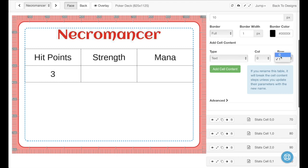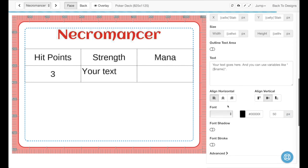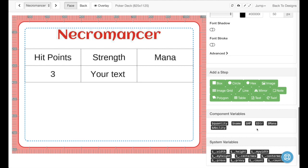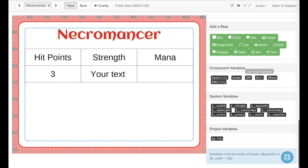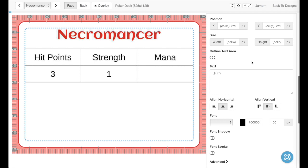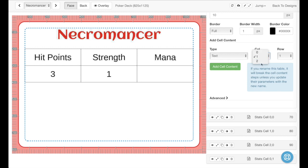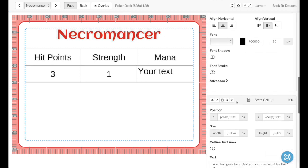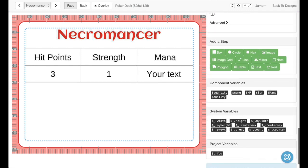We'll go ahead and add another one. You'll note that as we're adding these, it's using Cartesian coordinates. The upper left corner here is 0,0. And then it would be 0,1, 0,2, then 1,0, 1,1, and 1,2. Let's go ahead and grab the strength variable and throw that in here. You can see how easy it is to just very quickly whip up a table using Component Studio. We'll add another text block and throw in our last stat right here.